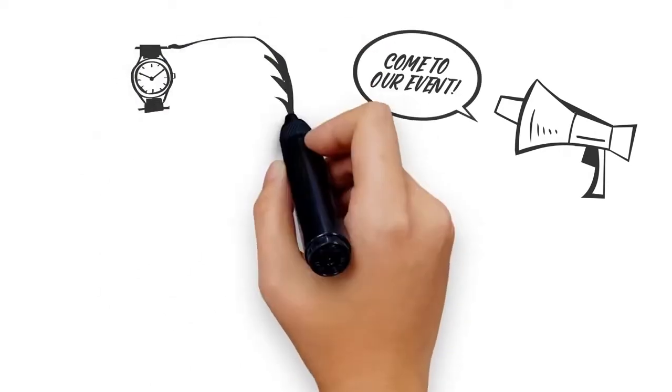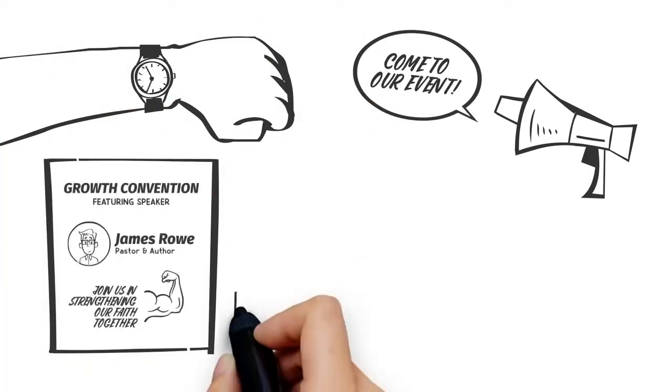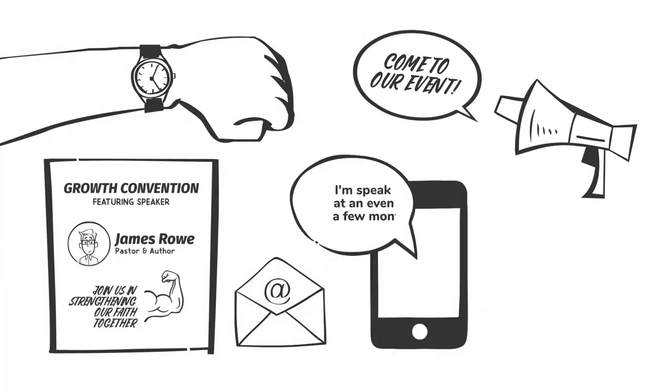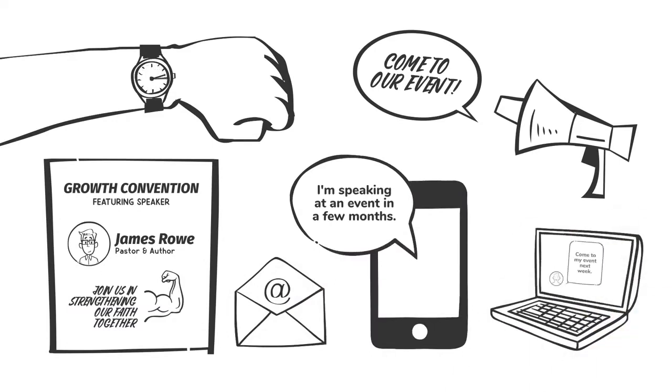And then there's the promotion of the event, the countless hours making flyers and posters, sending emails, text messages, and posting on social media begging people to attend or tune in.